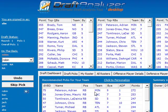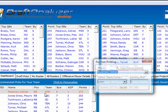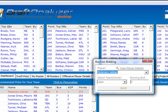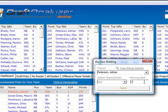Then when you are drafting a player, double click on the player's name, select the team owner who is drafting them, and enter in the winning bid.